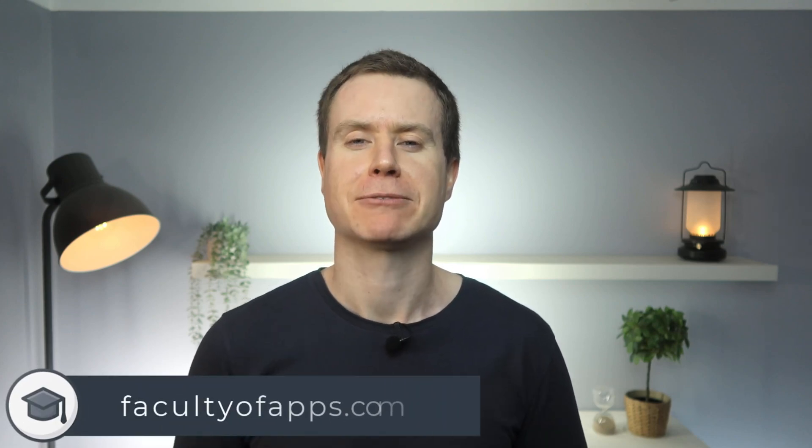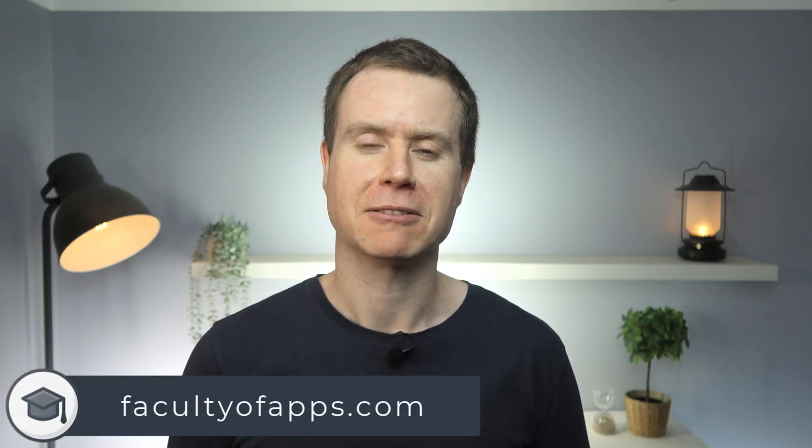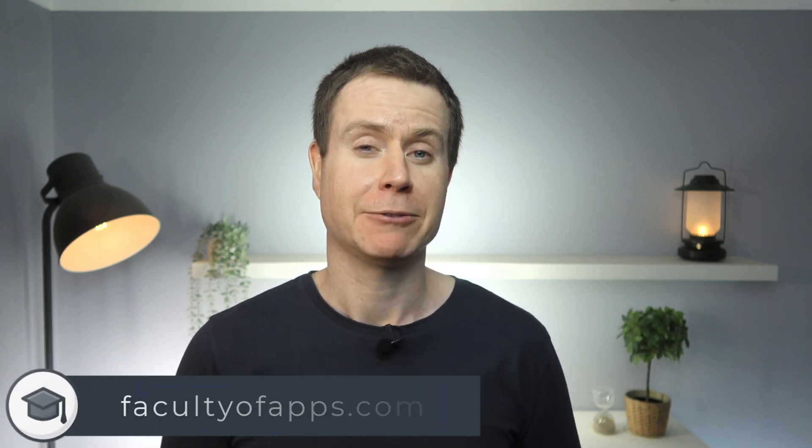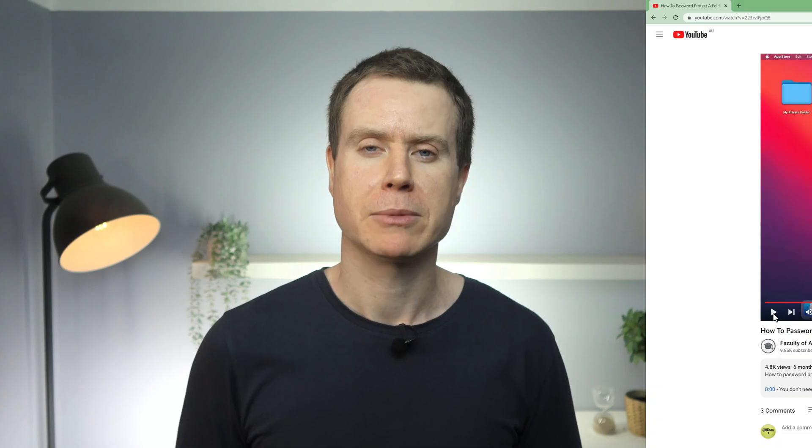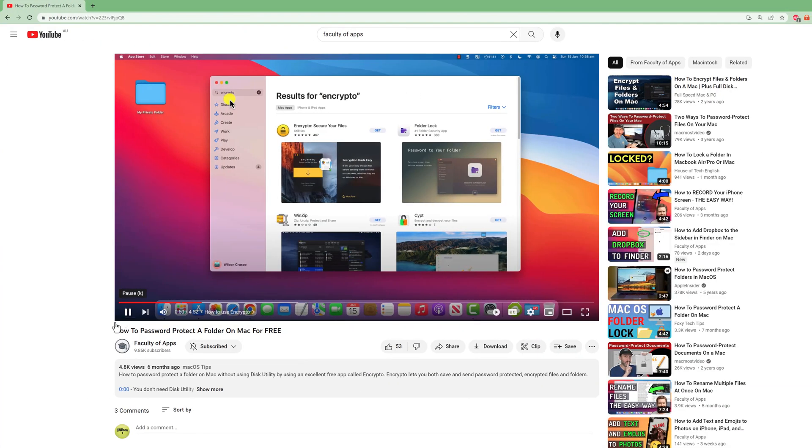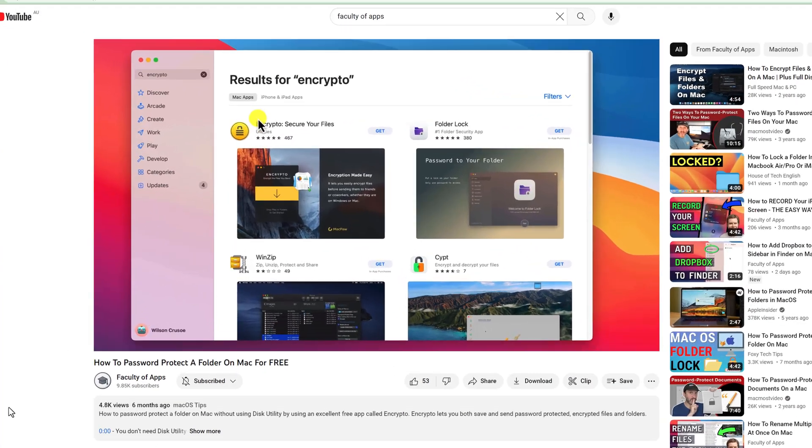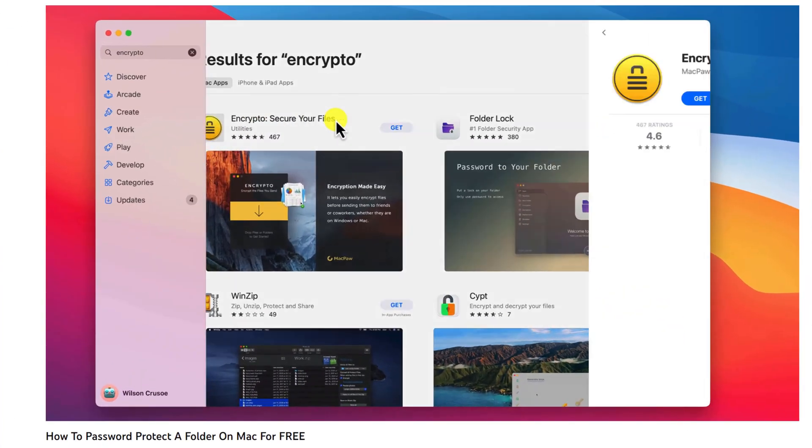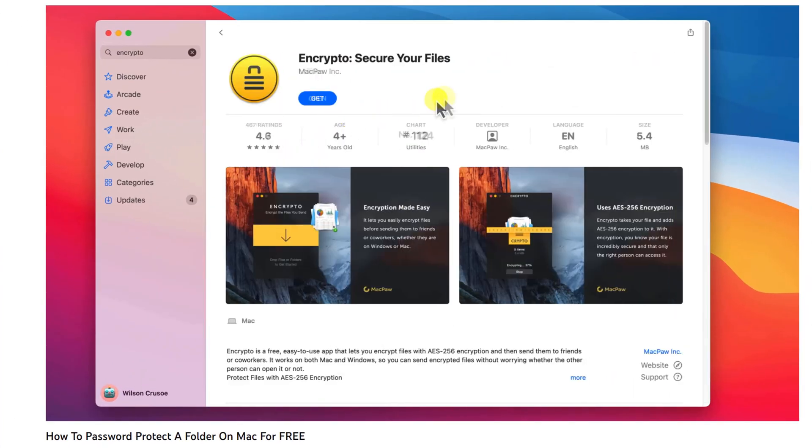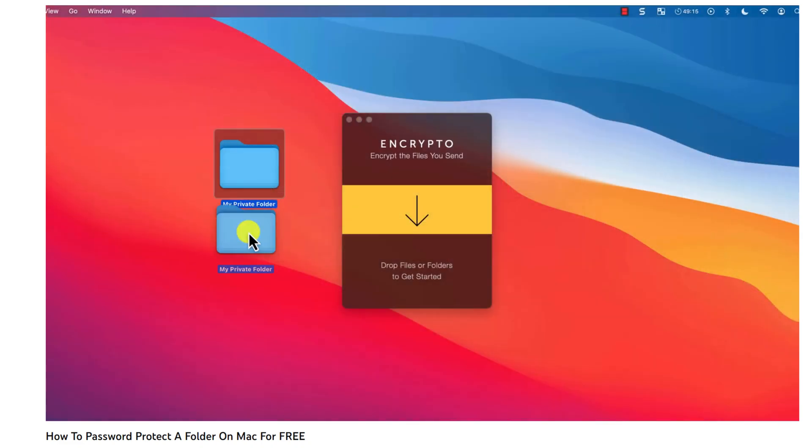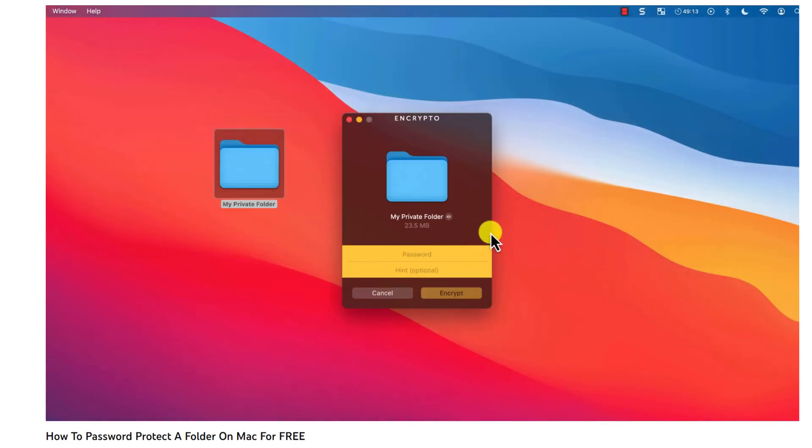Hey everyone, Anthony here from the Faculty of Apps. If you are a fan of this channel, you might remember a while back that I demonstrated using Encrypto, my favorite free app for encrypting files and folders on your Mac.